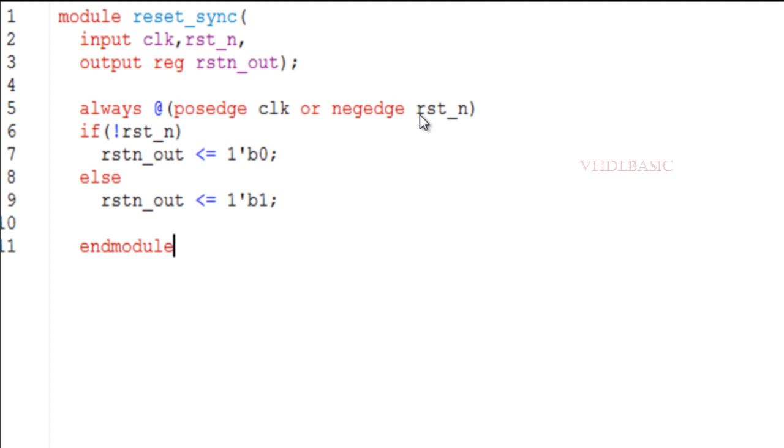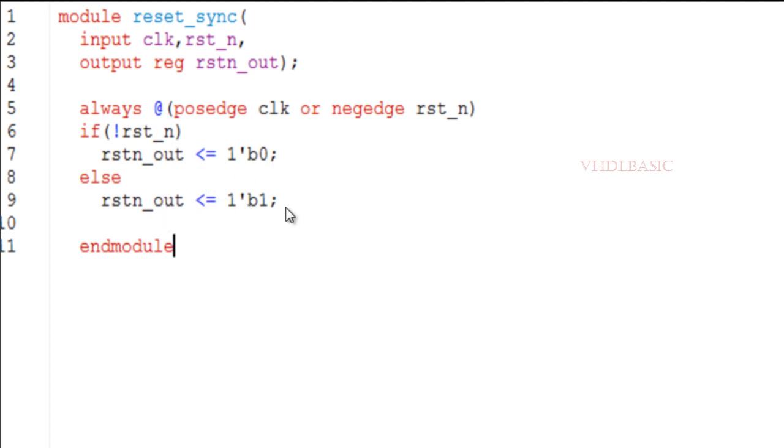So with respect to this asynchronous behavior of the reset, it will be asserted asynchronously and it will be released or deasserted at the rising edge of the clock. This reset_n_out should be your overall design reset, so that we can avoid unwanted glitches and we can meet the timing easily.